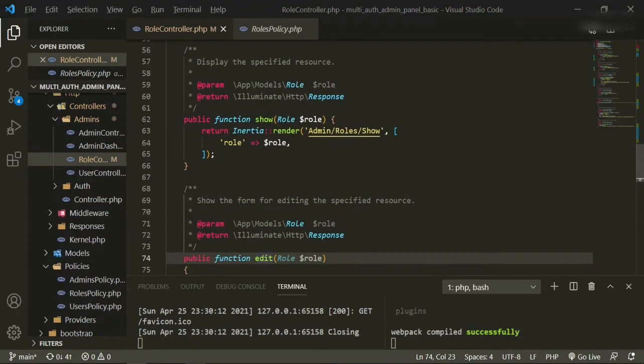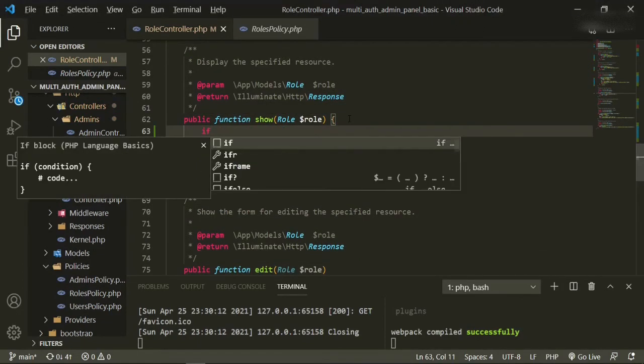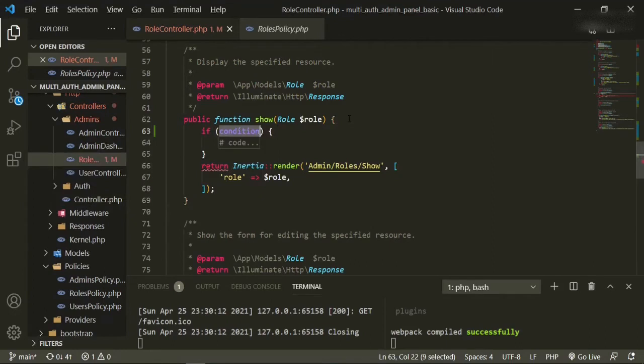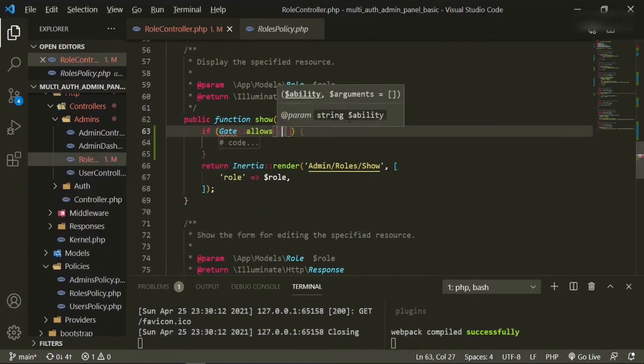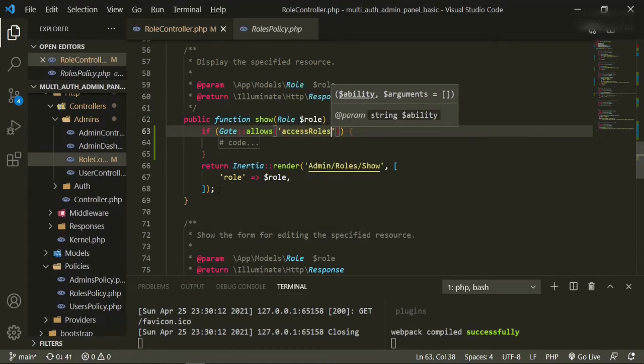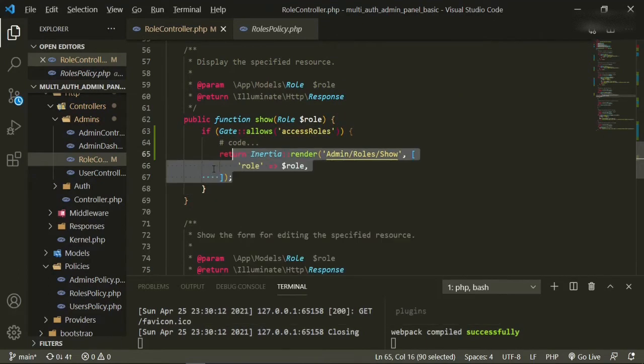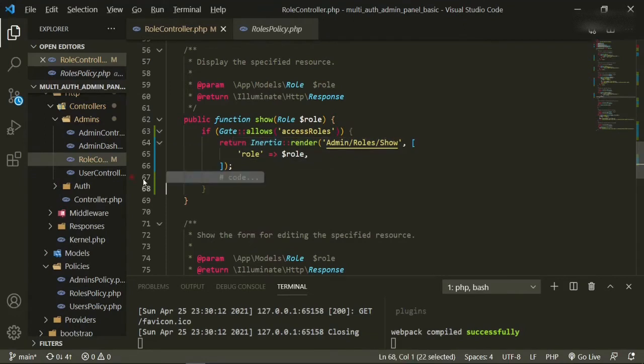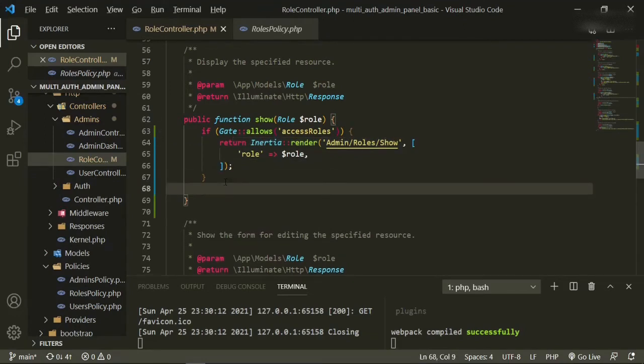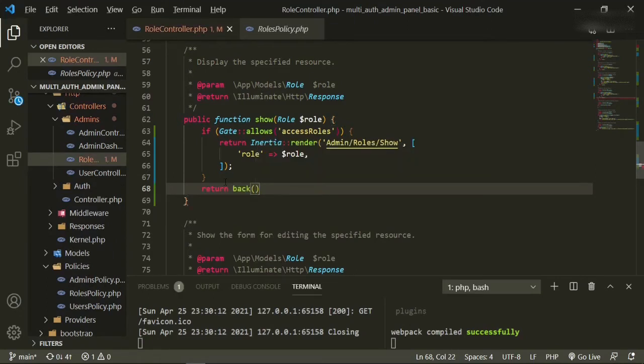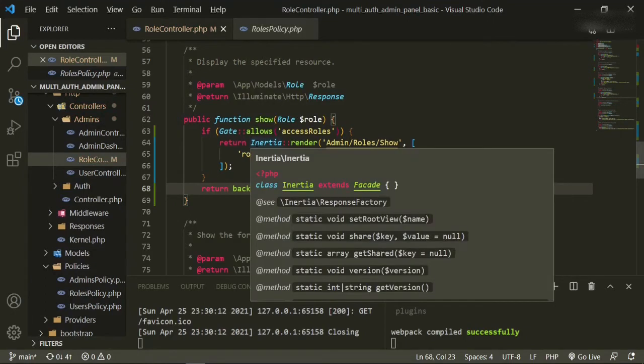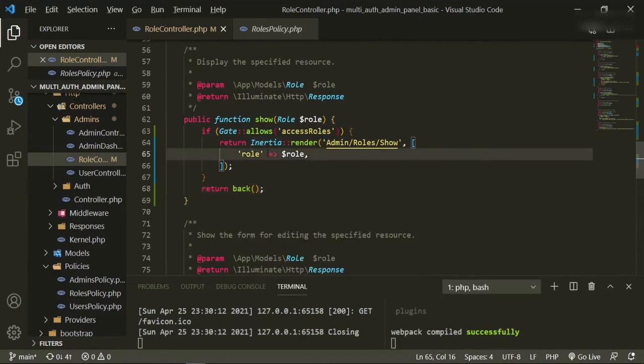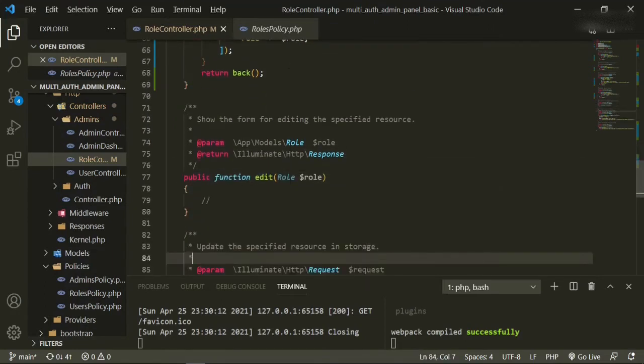And for the show, we're going to do access. So if gate allows access roles, we can bring this one up, and if not return back. And there are some shortcuts for these authorizations in the documentation that I showed in the previous video. I'm not going to do that now. I want to keep it as clear as possible so that you can see what it's actually doing.